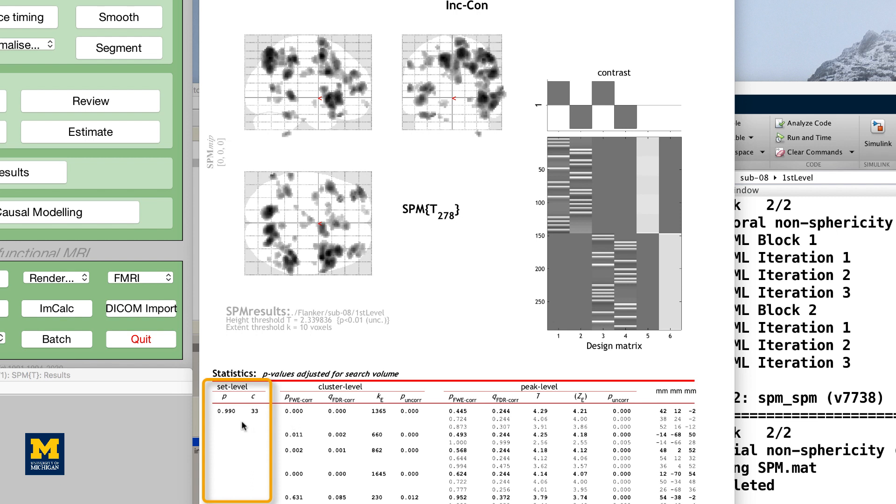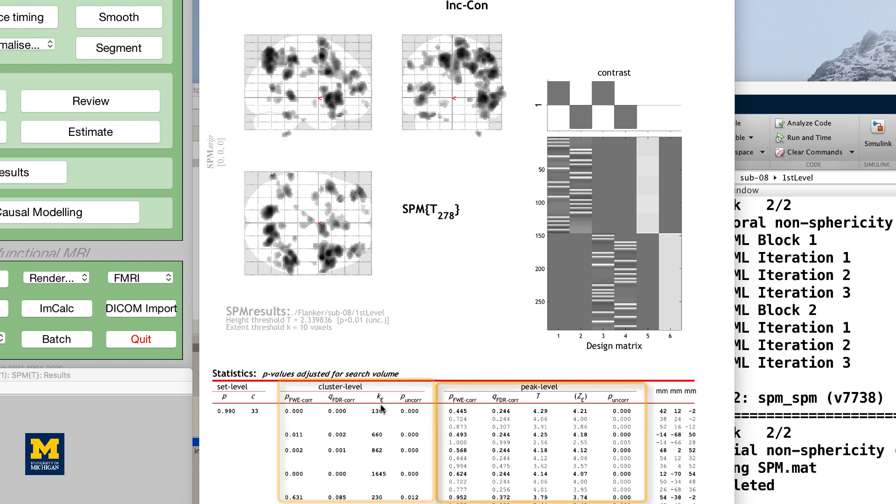The first column, Set Level, indicates the probability of seeing the current number of clusters, C. The Cluster Level column shows the significance for each cluster, measured in number of voxels, or KE, using different correction methods.